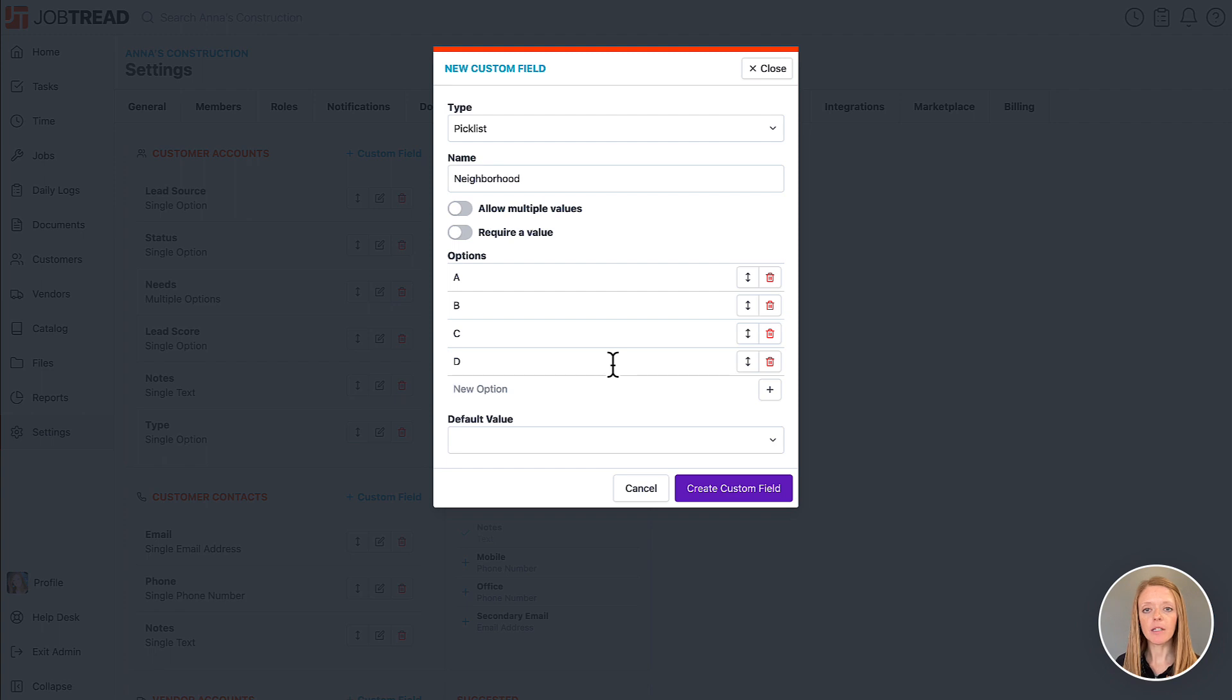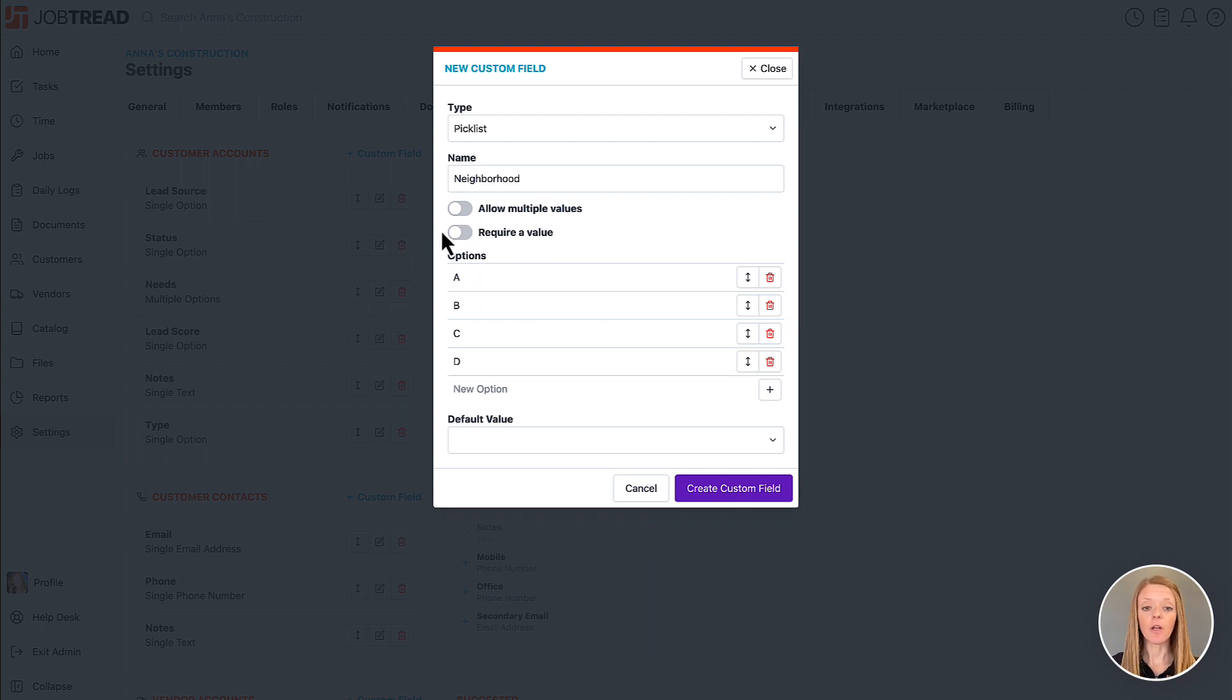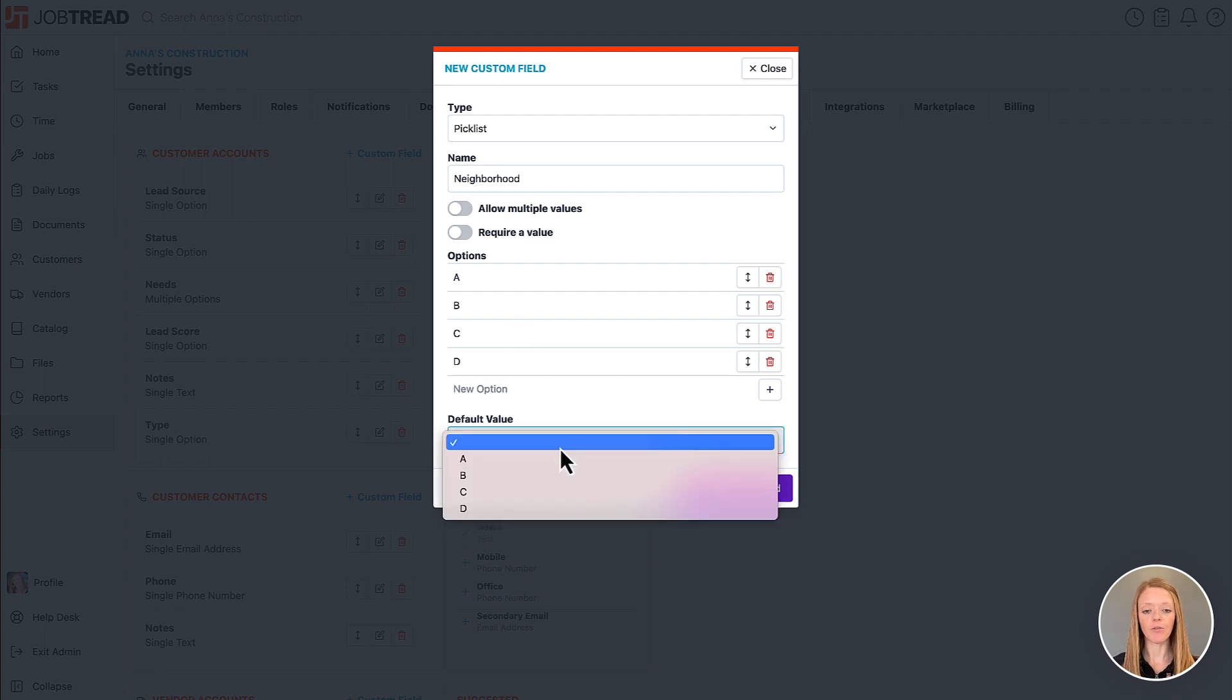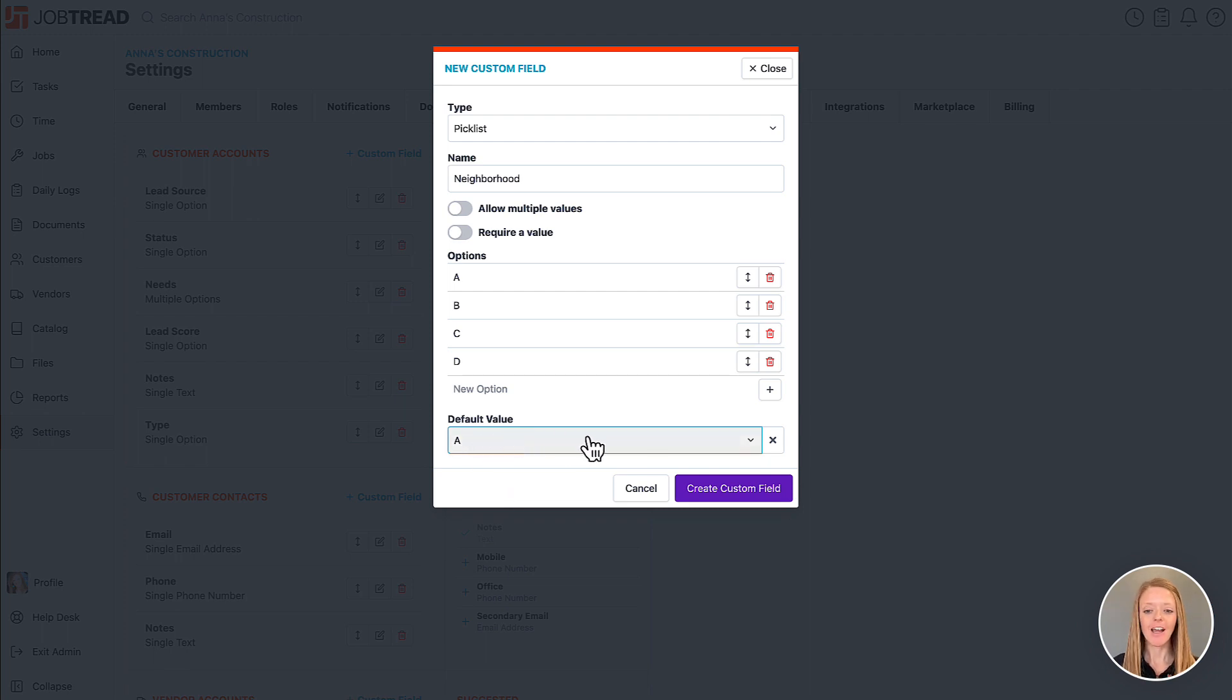Then you also have some additional options here. So I can allow multiple values meaning I can select more than one value whenever I go to a customer account. I also can choose to require a value so anytime I create a new customer account then I have to fill this one out and then I also can choose a default value meaning any new customer account that we create will automatically be defaulted to neighborhood A in this case.